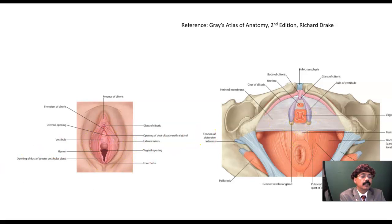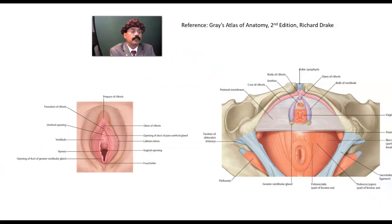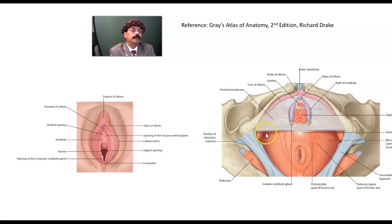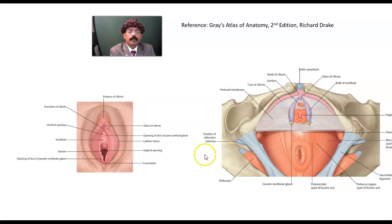This is the greater vestibular gland, also called the Bartholin gland. It is reddish-yellow in color, small, pea-shaped, around 0.5 centimeter in diameter. The duct is around two centimeters long and opens into the vestibule of the vagina, between the hymen and the labia minora. This is the opening of the greater vestibular gland, and this is the bulb of the vestibule.